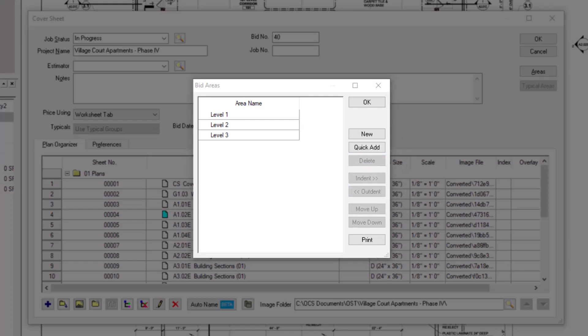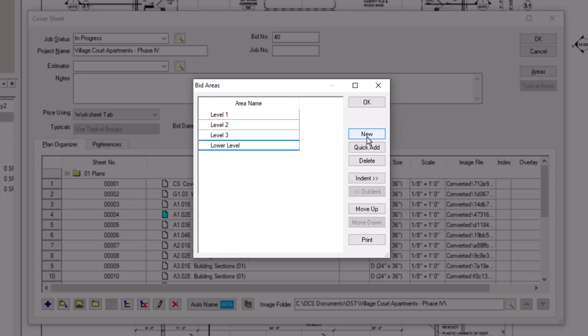You can also add individual areas by selecting the new button. Then, just type in the name of the physical area you want to identify. It's not uncommon to use both addition methods in the same job. You might use the quick add option for your floors, but then the new button for things like the roof, basement, or foundation.